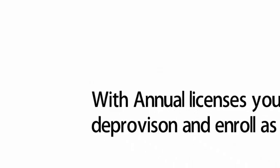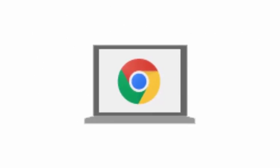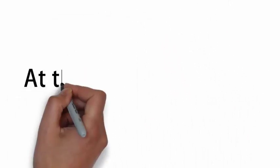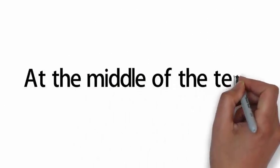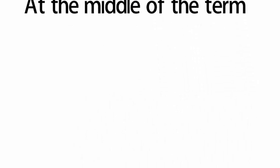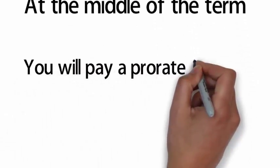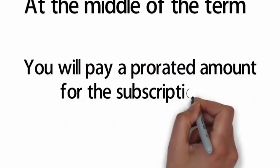In other words, if you have an annual license, you can deprovision and enroll as many Chrome devices as you want. And if you purchase new licenses in the middle of the term, you will pay only a prorated amount to match the end of the original subscription.